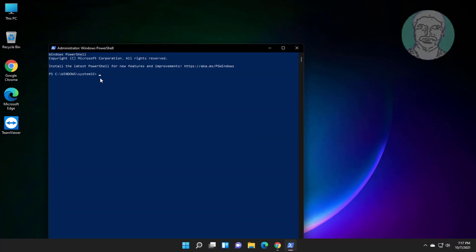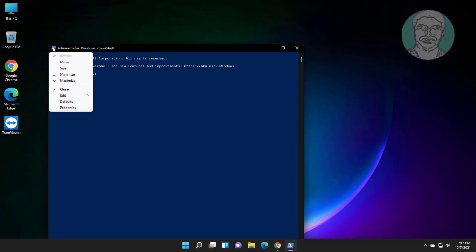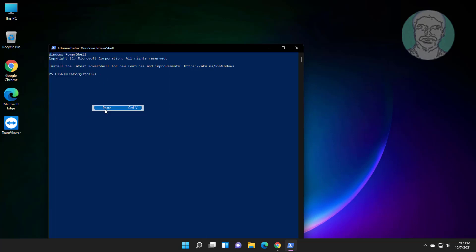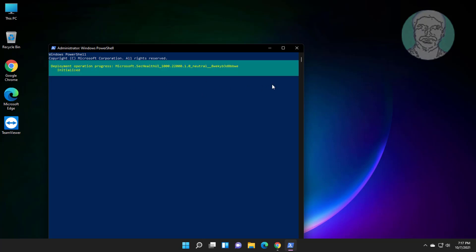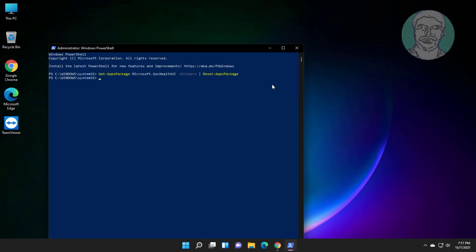Copy the command from the description and paste it. Then type exit.